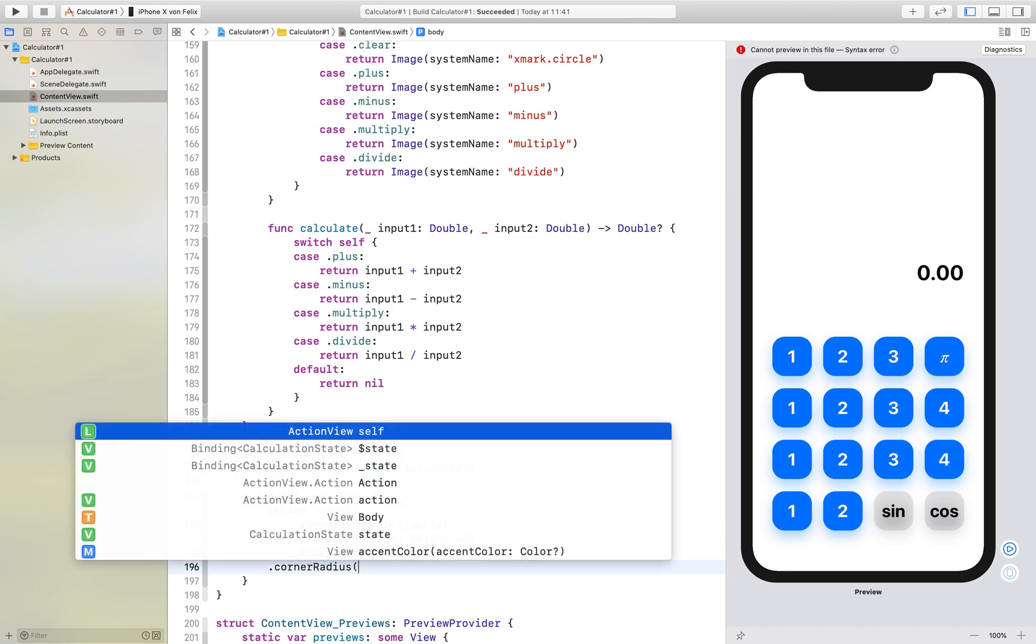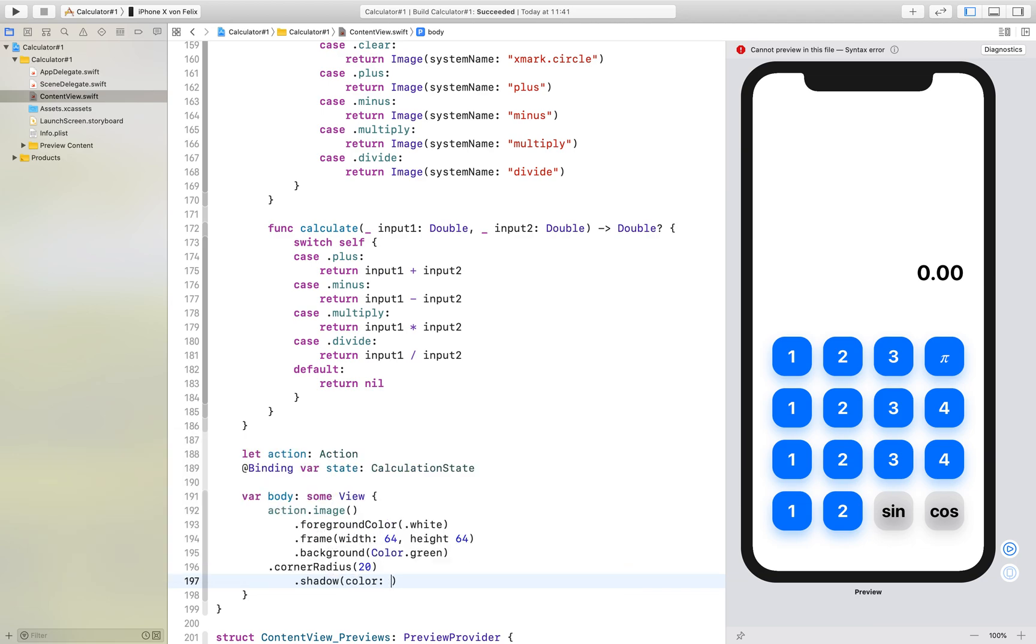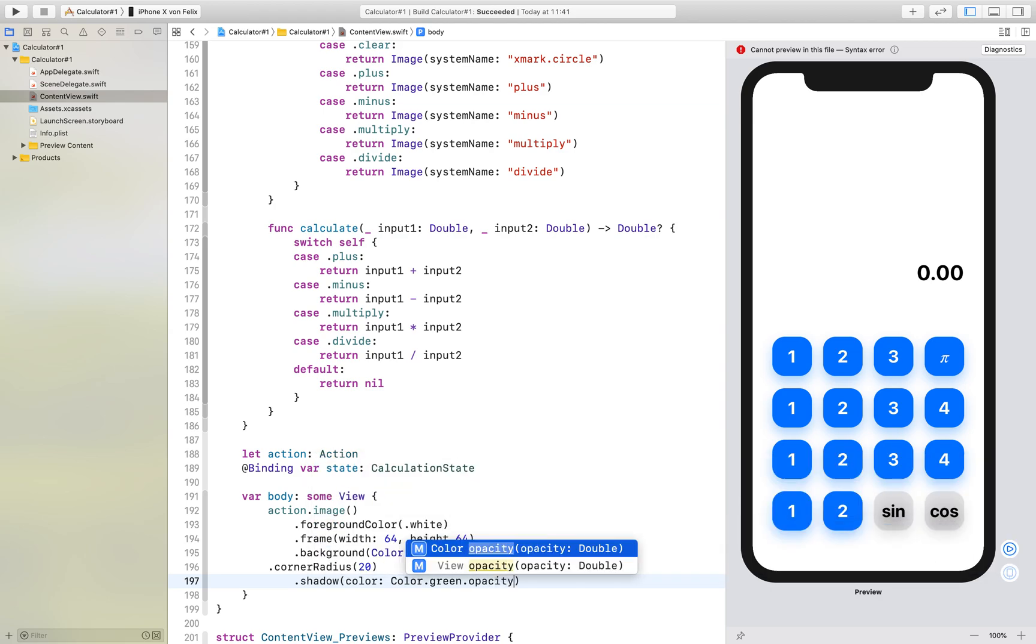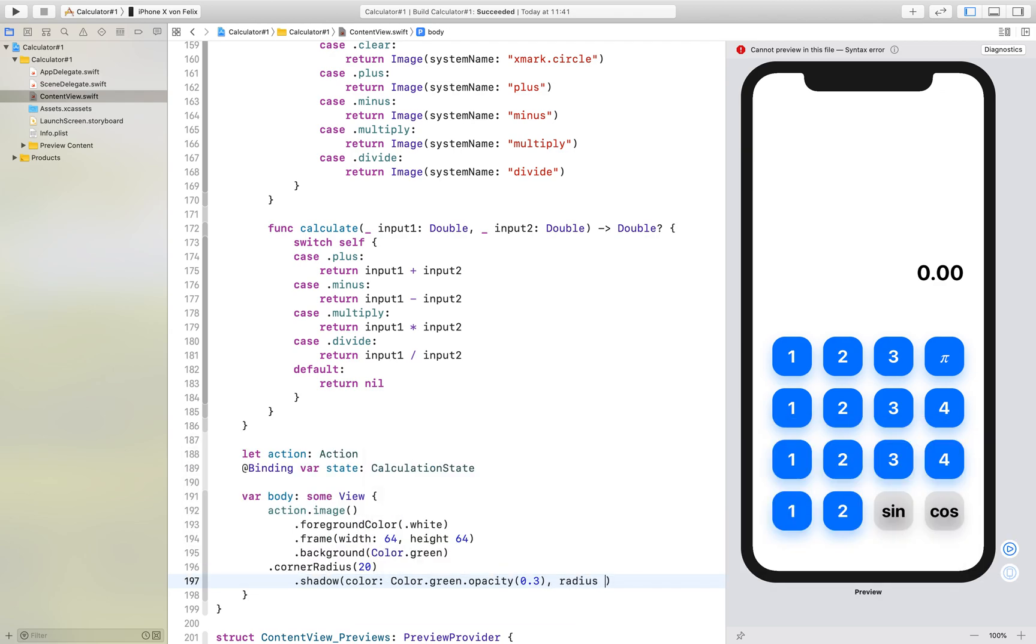The background should be green, the corner radius should be 20. We want to have a shadow with about 30 percent opacity, radius 10, x is zero and y is zero. Let's build that.